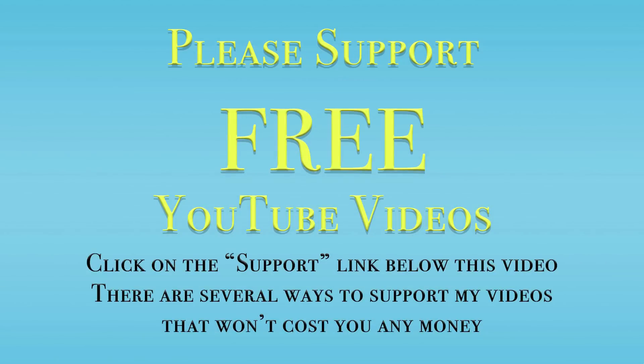Thank you so much for watching. Please remember to like and share this video. And please subscribe to my YouTube channel. Also, visit my website, OnlinePhotographyTraining.com. There you'll find thousands of totally free videos and articles to help you with your photography.